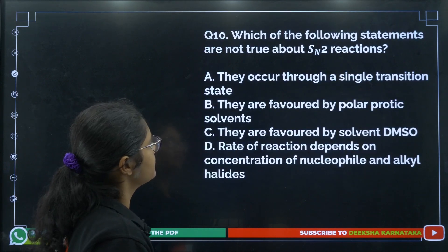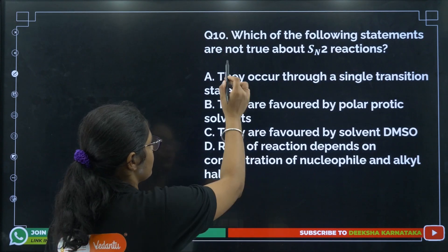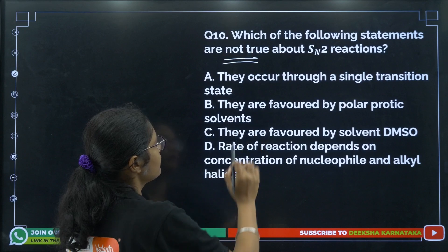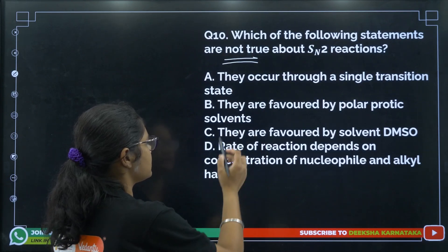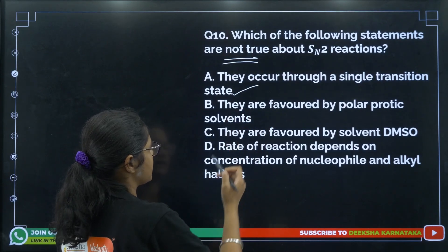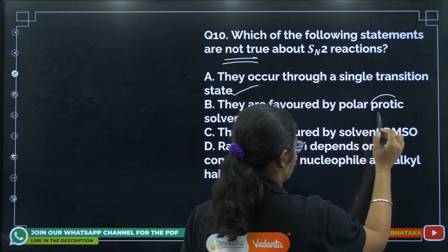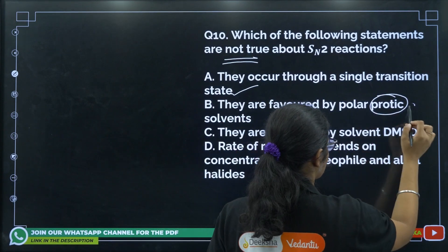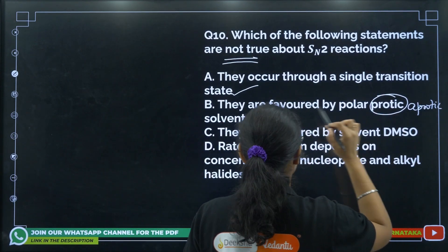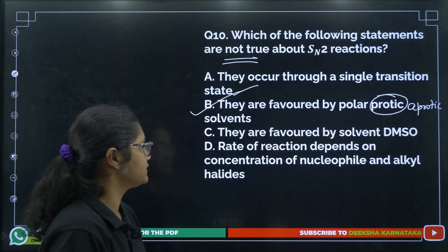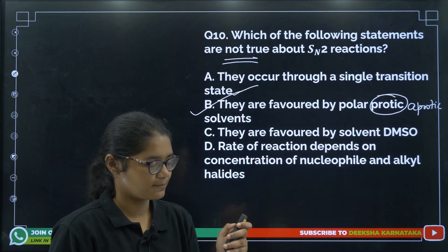Question 10: Which statement is NOT true about SN2 reactions? The statement that SN2 reactions are favored by polar protic solvent is incorrect — SN2 requires a polar aprotic solvent. So option number B is not a correct statement.